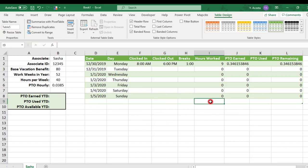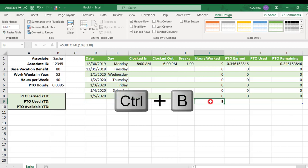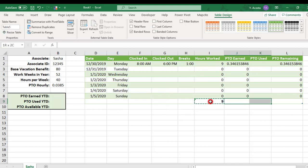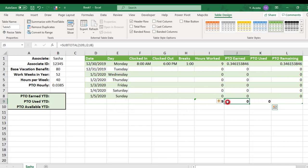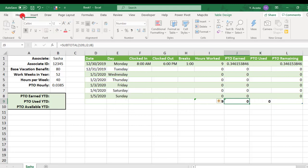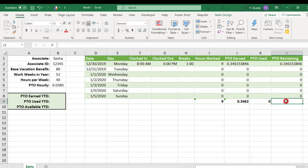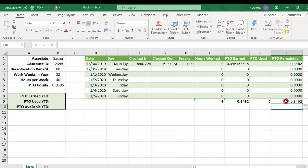Under hours worked, we'll add the number of hours worked and bold that. And we'll copy this over to PTO earned and PTO used. And we'll format PTO earned to have a few more decimal points. Now, PTO remaining will calculate the PTO used from any PTO earned and we'll bold this as well.